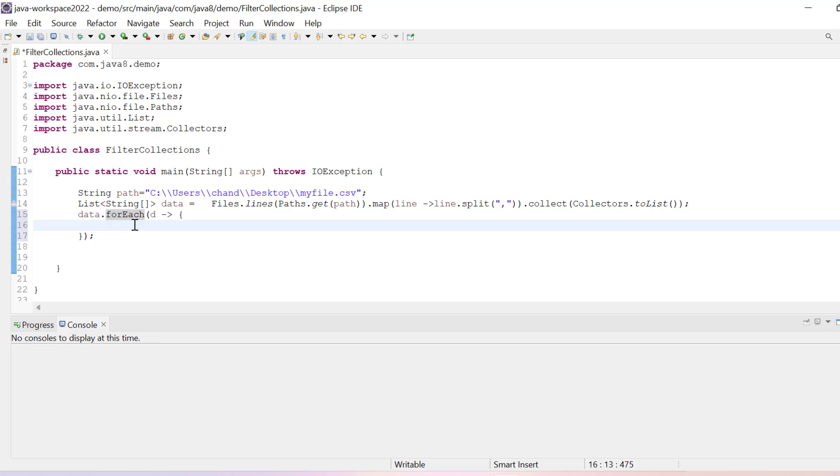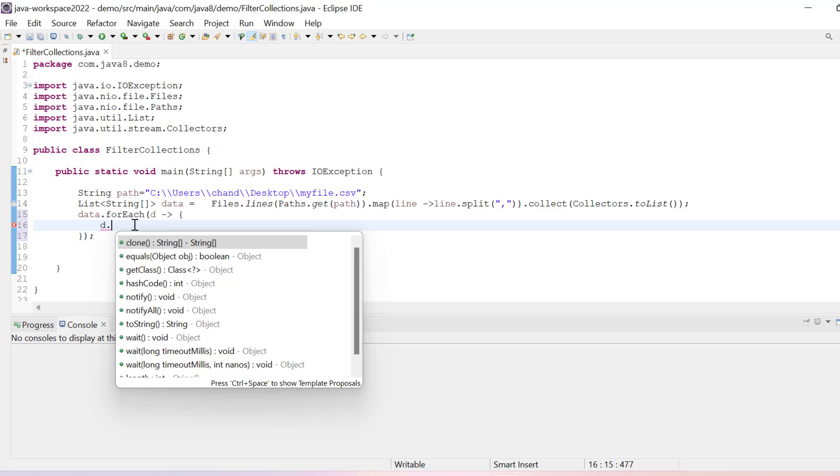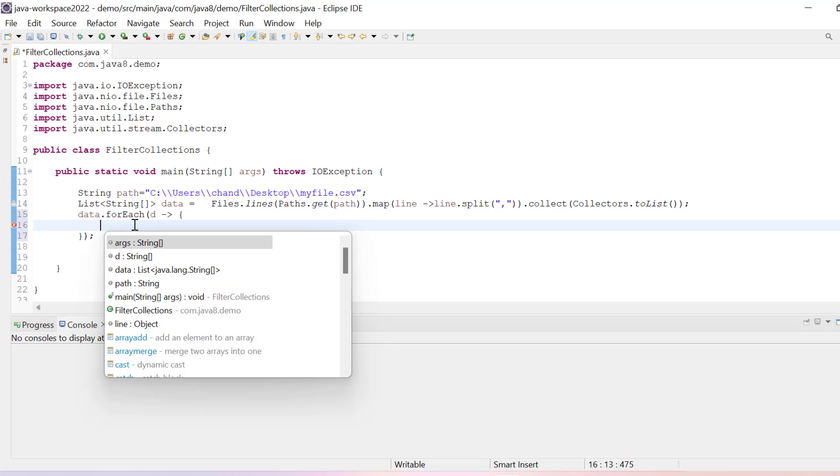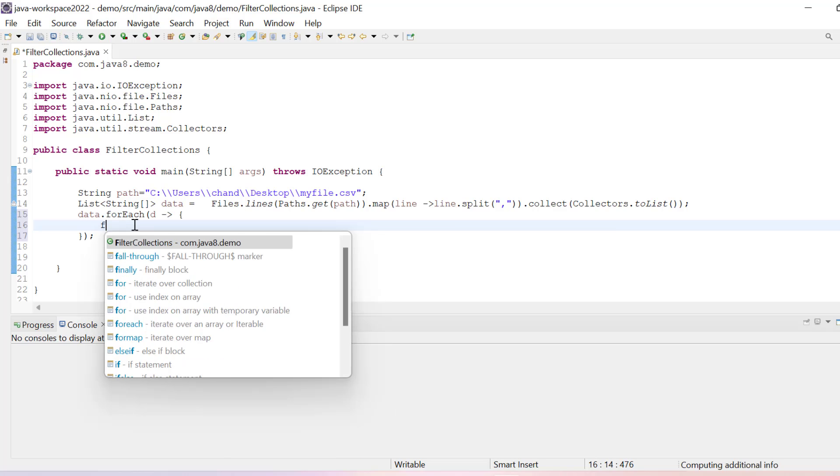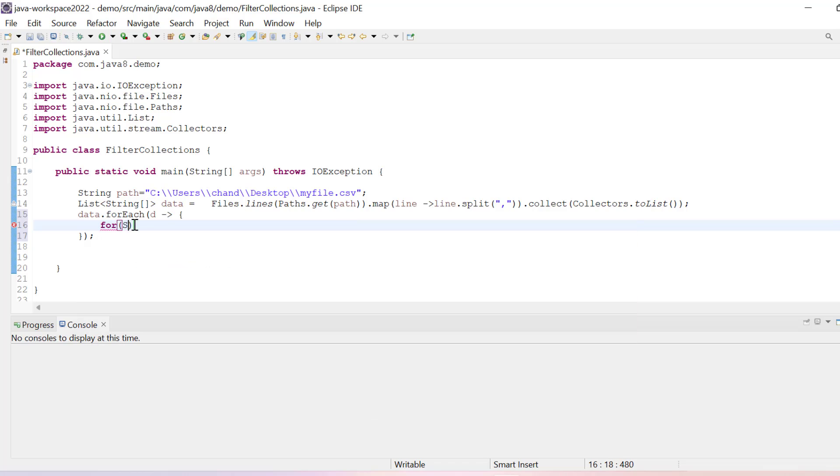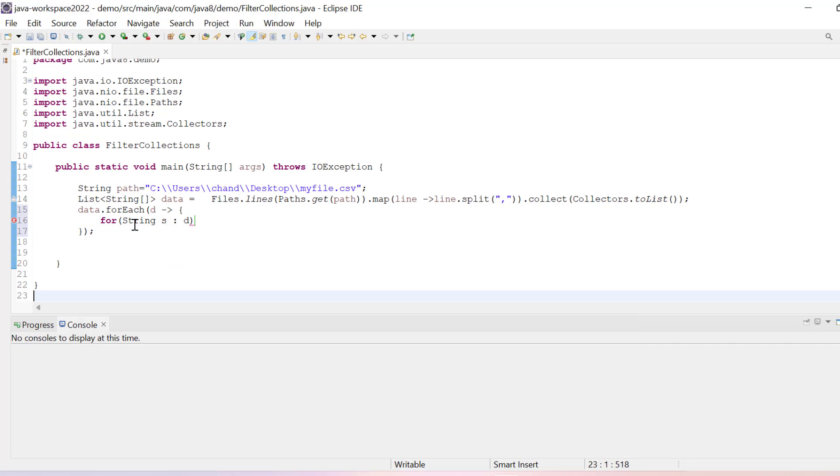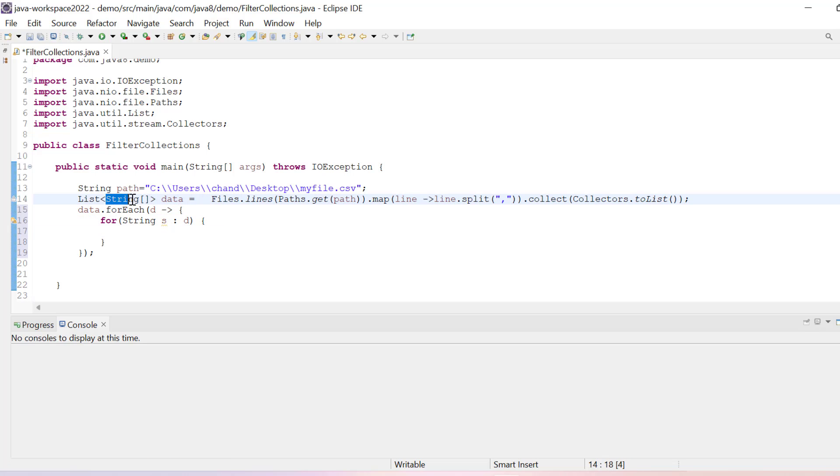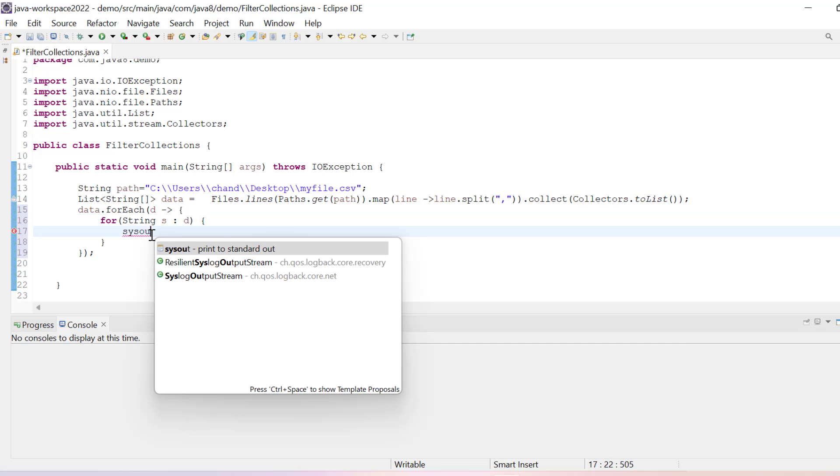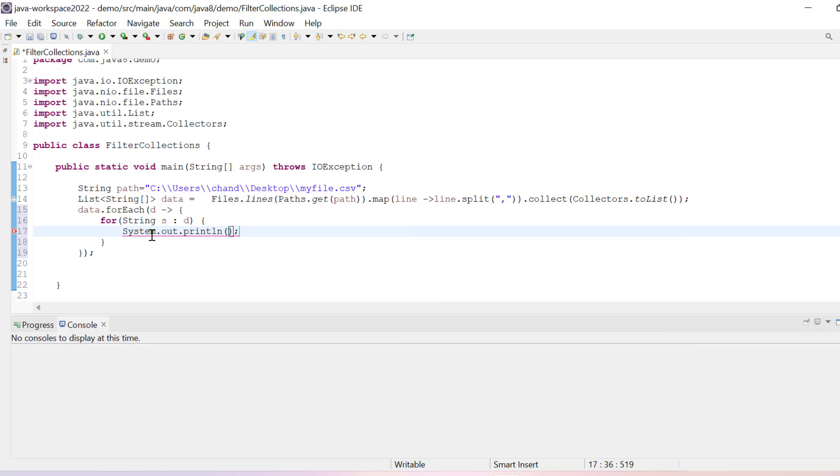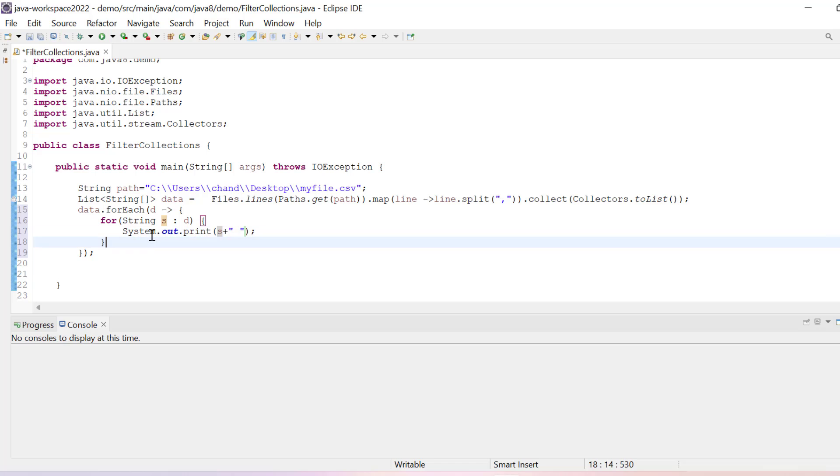So to print data, I just need to write again another for loop to get data. Maybe let's say I'll use this for loop, string s and then I will pass d so that I can iterate through this string array. And if I will pass here System.out.print instead of println, I'll just print and then just do plus a space. And after one for loop I'll just add one println statement.